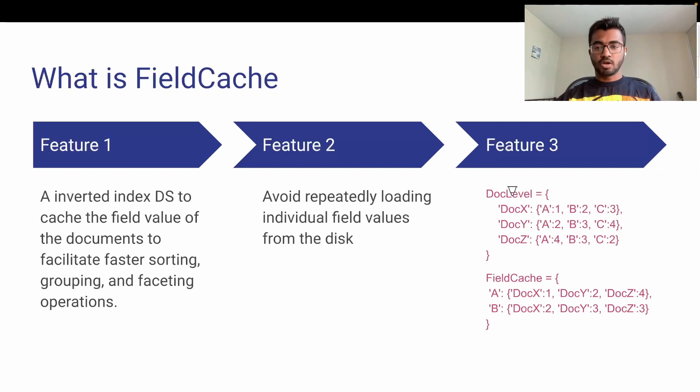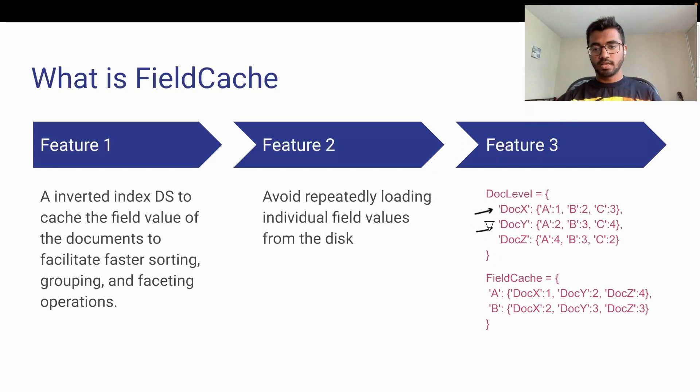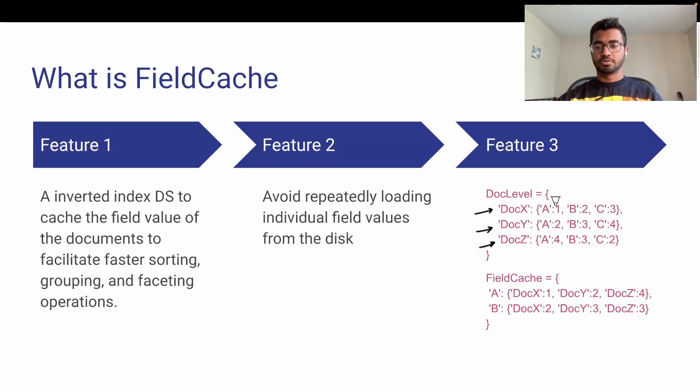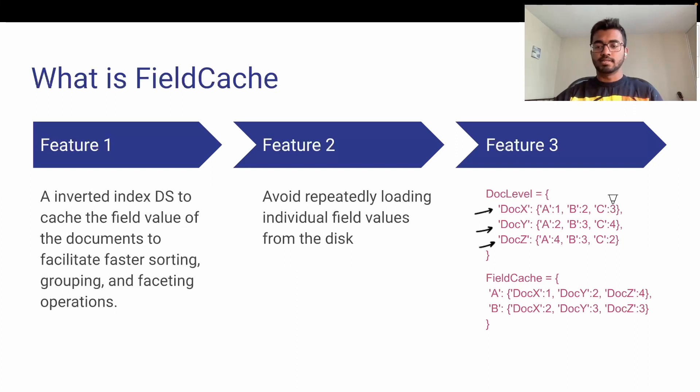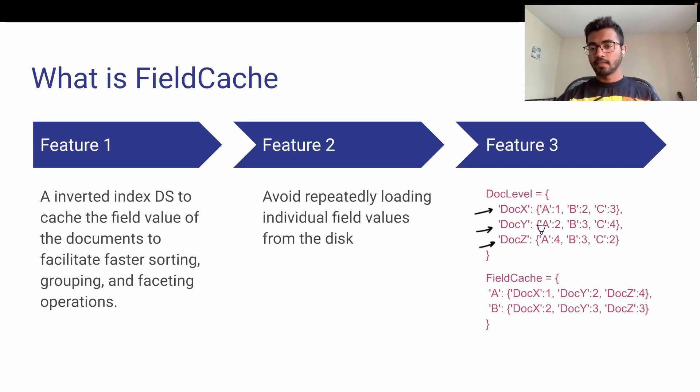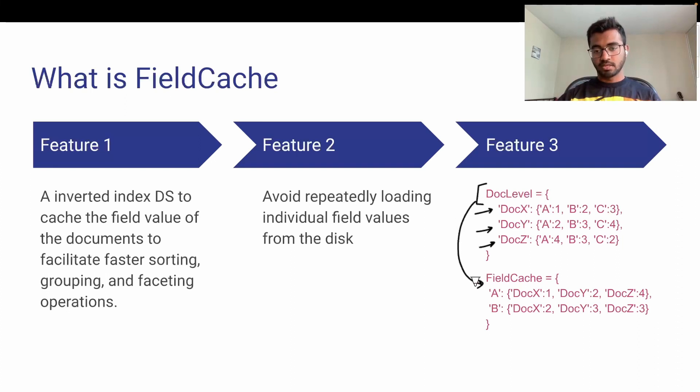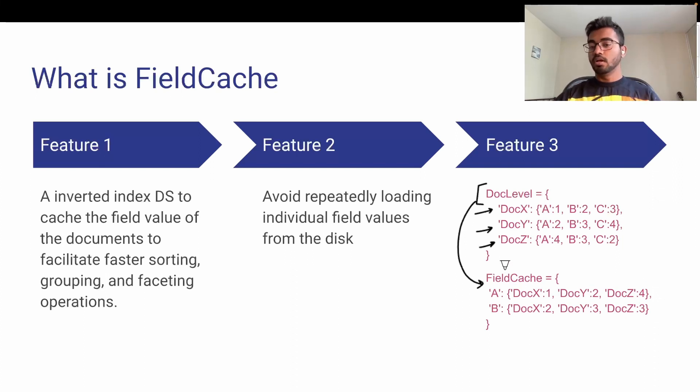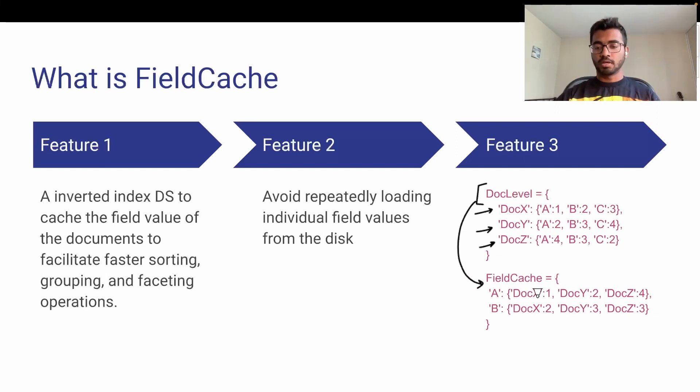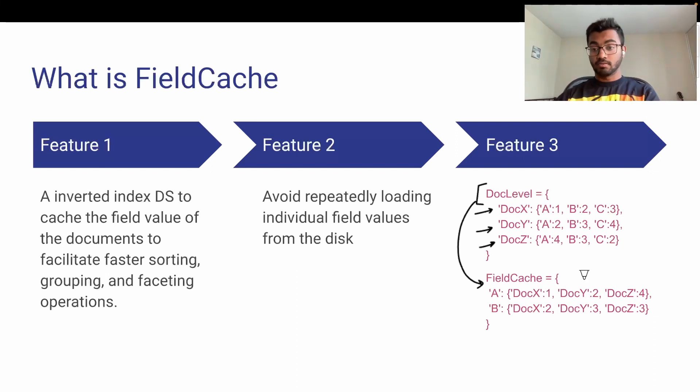Let's say we have three documents X, Y, and Z. In X, word A appears once, B appears twice, C appears three times. Similarly for documents Y and Z. This is block-level information. The field cache converts this to a structure where we have word A, and it represents that in document X it's present once, in document Y twice, in document Z four times. This is effective because it helps search. If someone searches for A, it can directly say documents X, Y, and Z have it, so I should return all three.